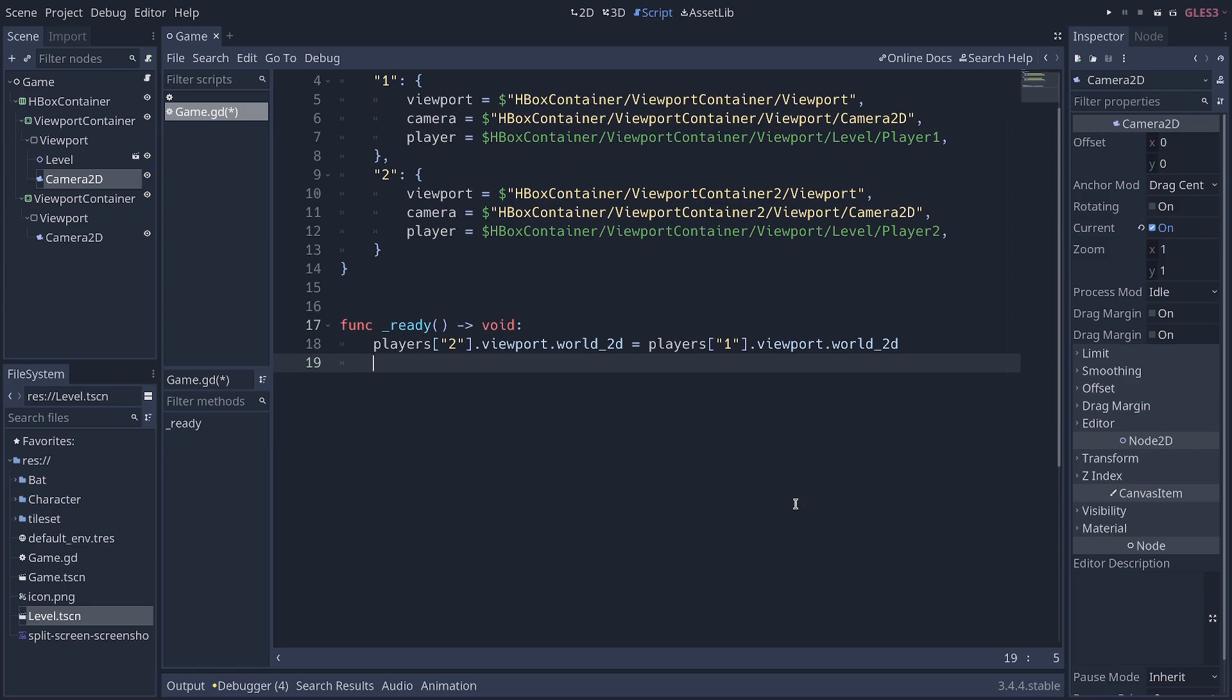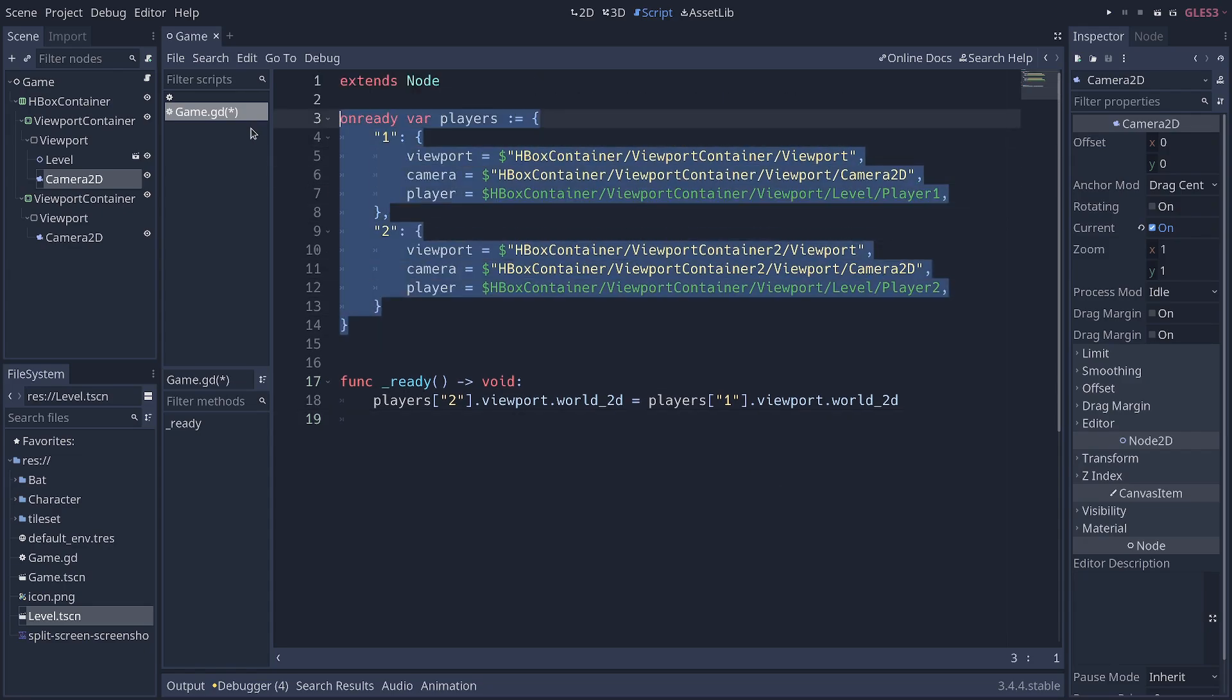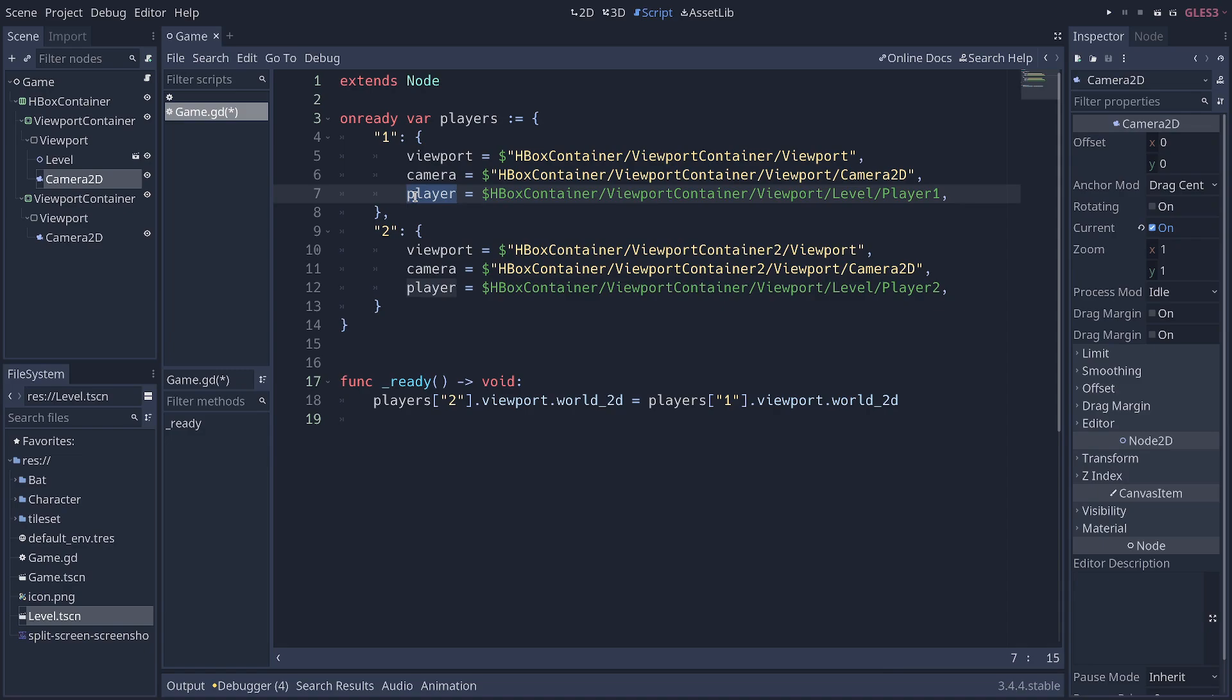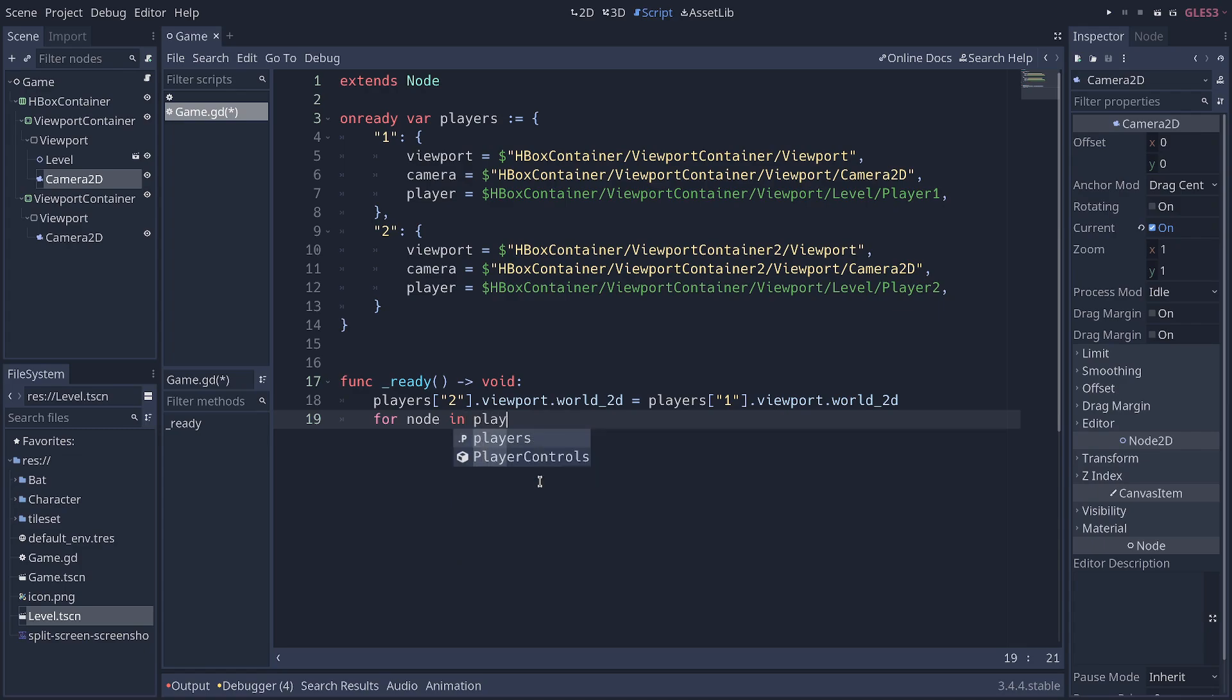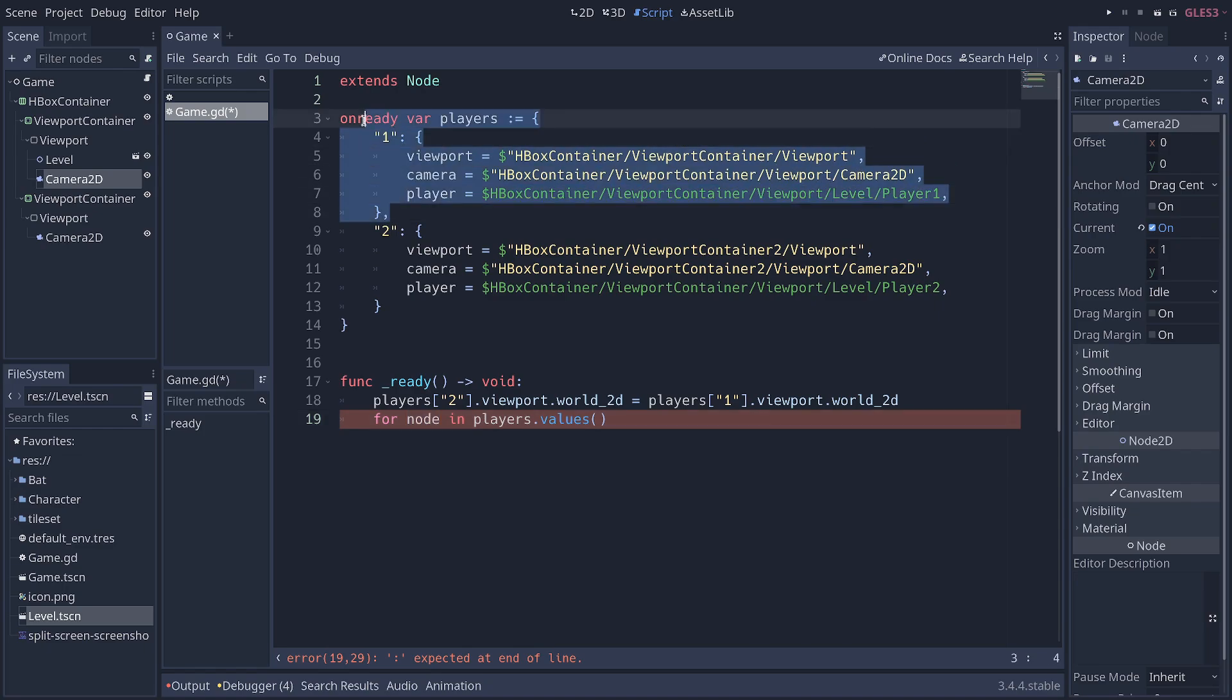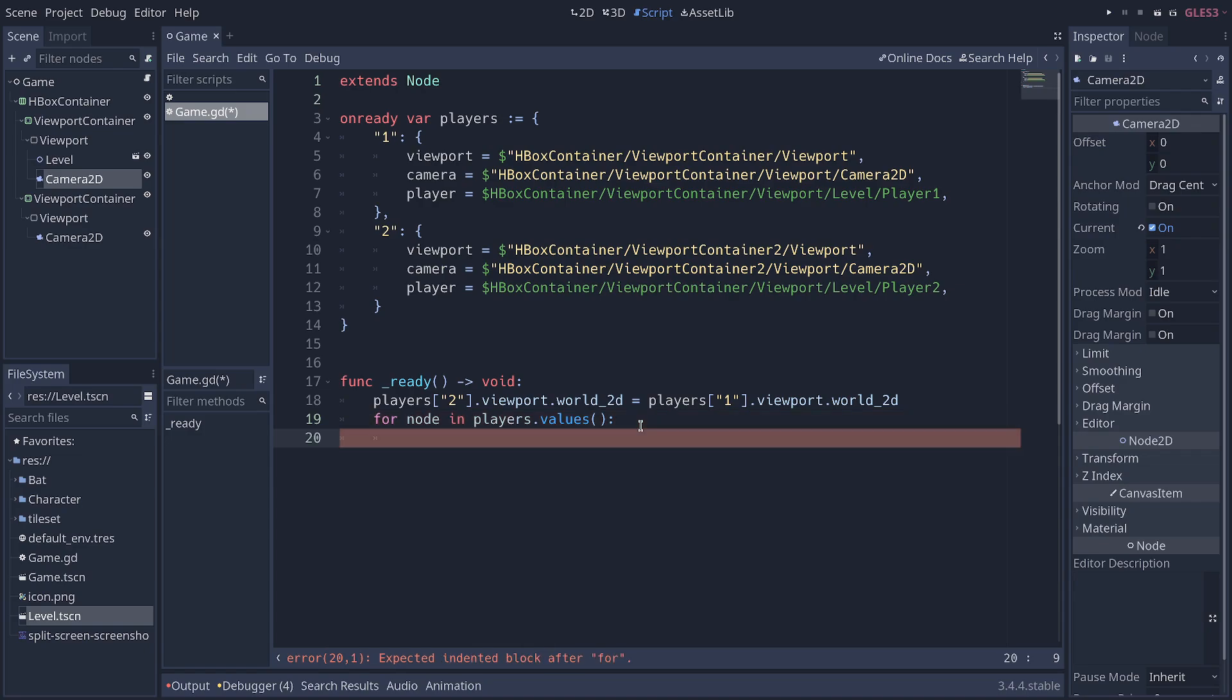The way we do that in the ready function is we're going to loop over these two players we have here, add a remote transform as a child of the player node, and make it target the corresponding camera. So, we can do this like that for node in players.values. So, node here will first be equal to this first dictionary here and then to the second dictionary. We're going to do this.